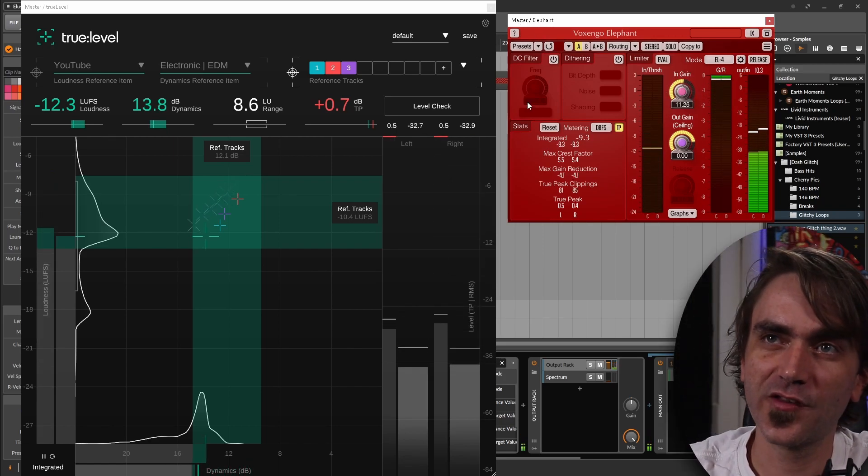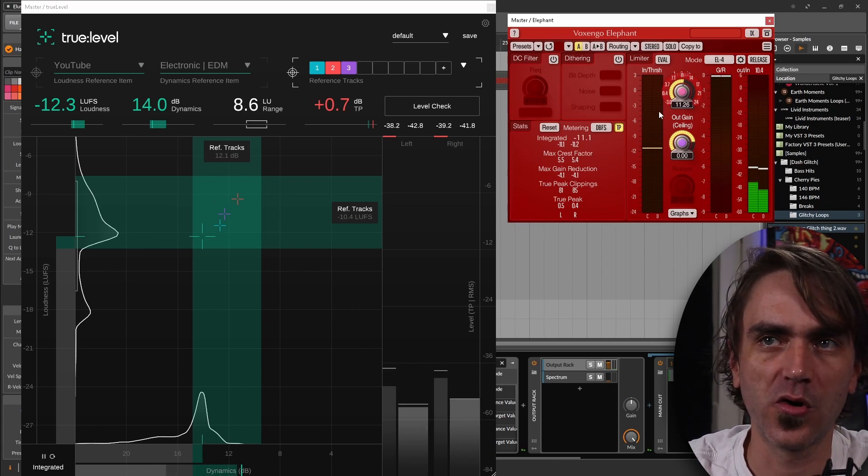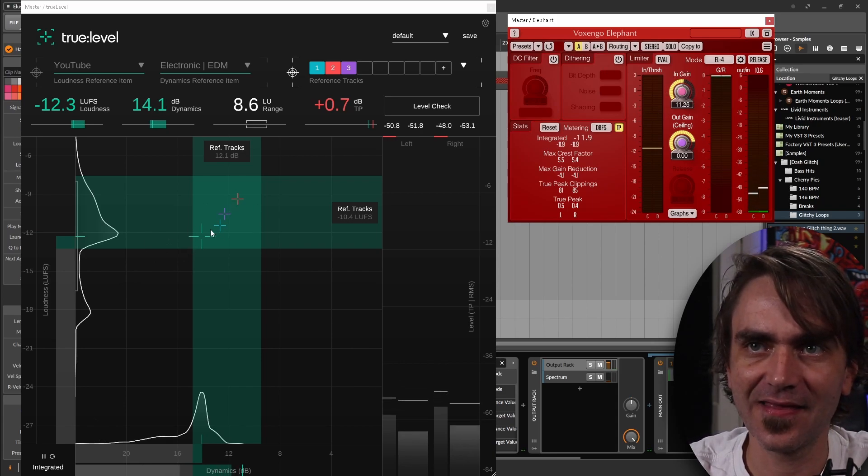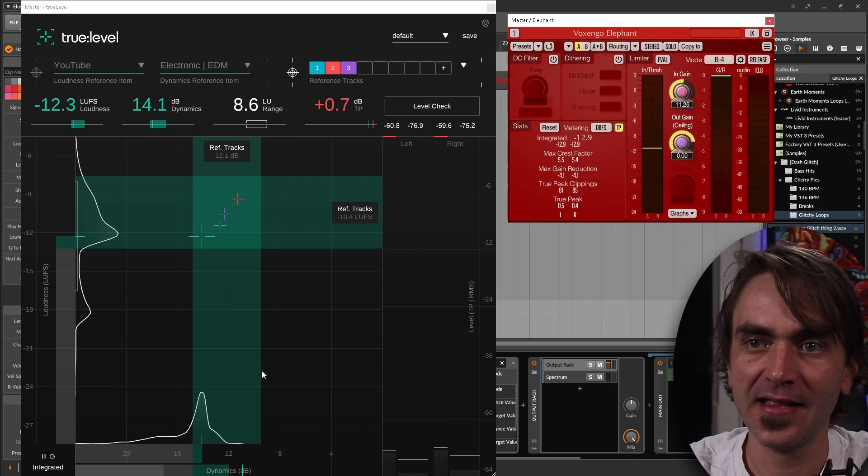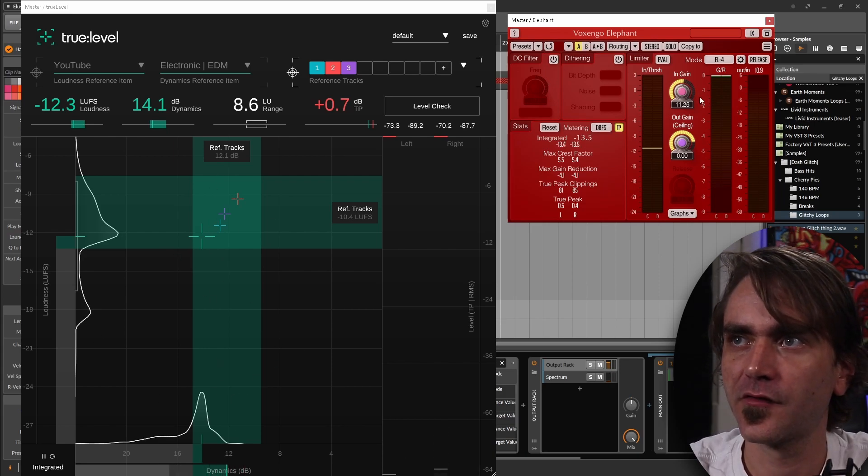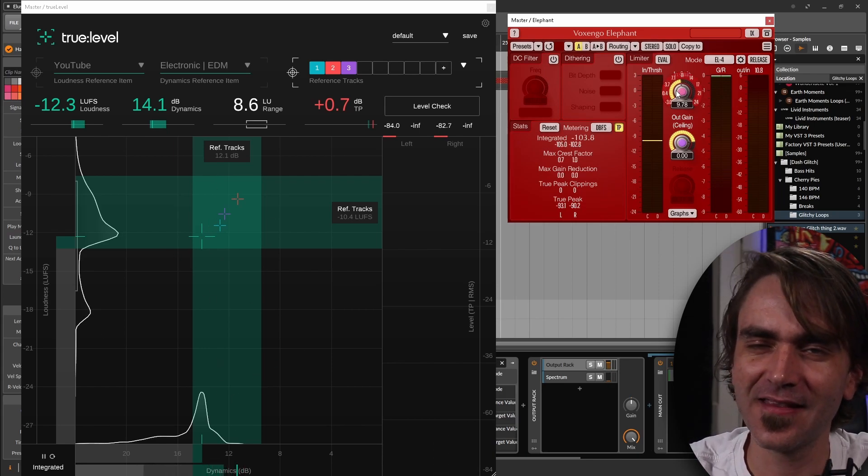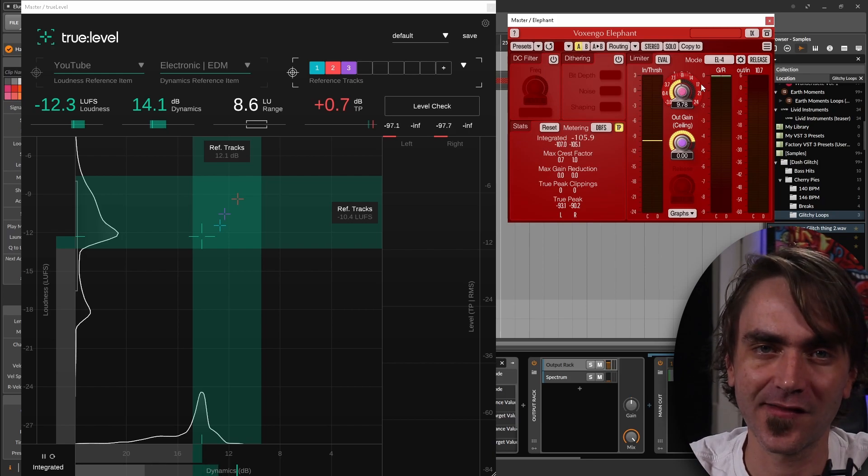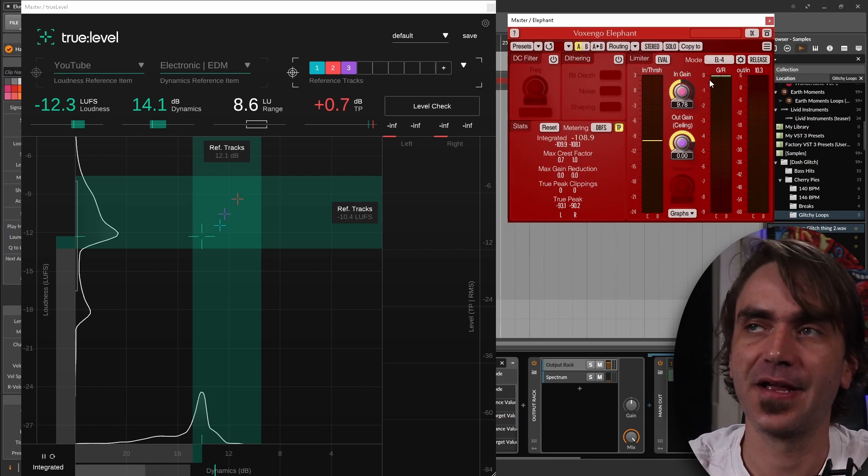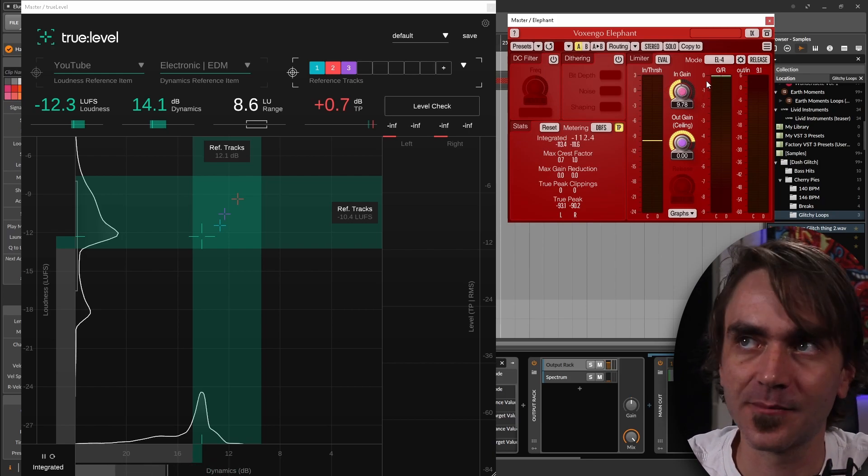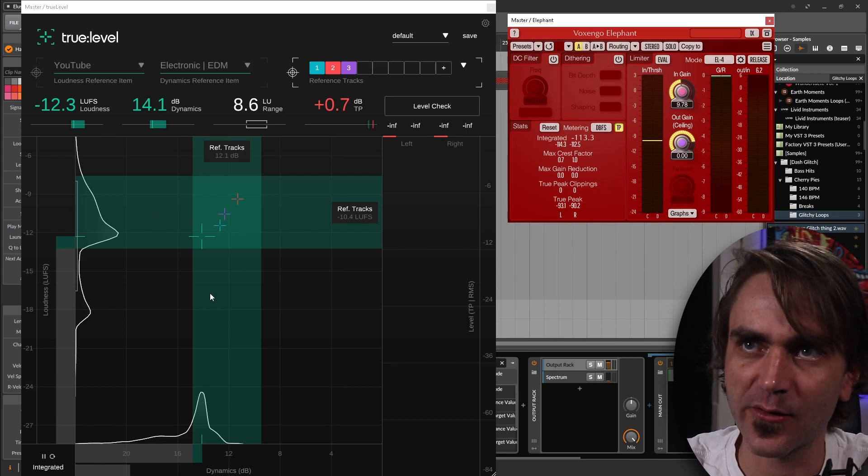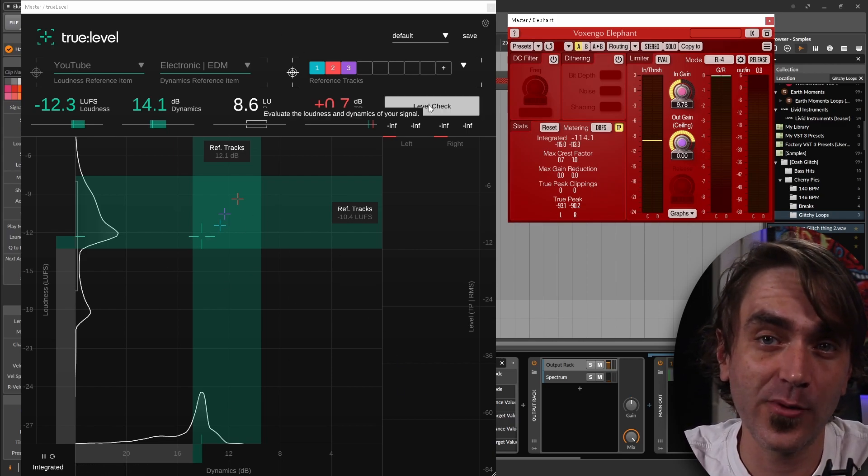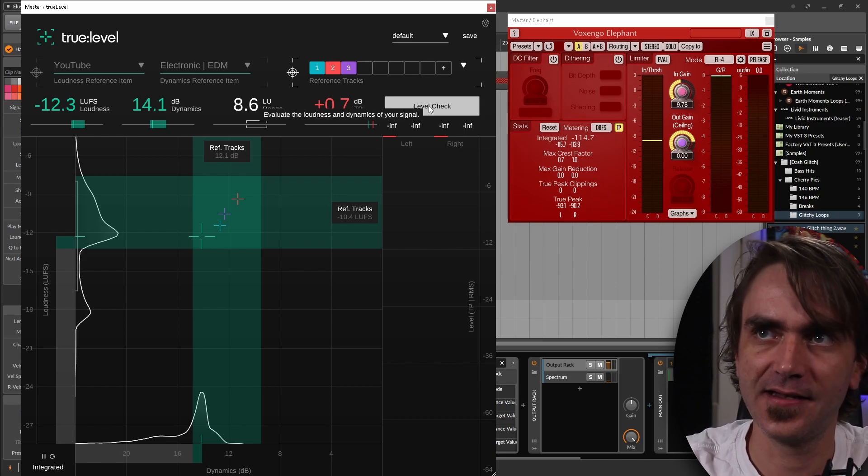So you hear as we start pumping the gain into the limiter more, it starts to sway the crosshair over to the top side and away from the dynamics factor. So it's about finding that perfect balance between loudness and dynamics. That's what loudness referencing is about in my opinion. And just having a very quick reference tool like this, also with the quick level check, super handy.